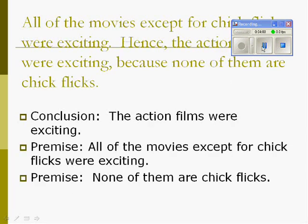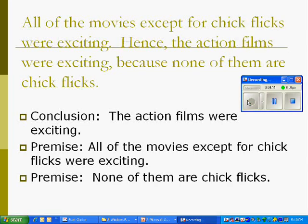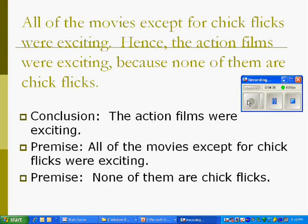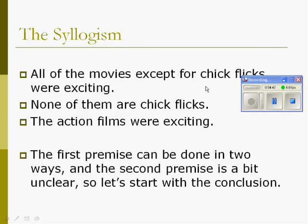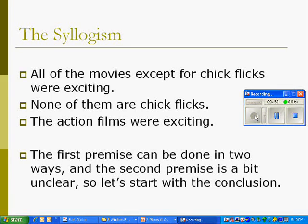Here is our example: 'All of the movies, except for chick flicks, were exciting. Hence, the action films were exciting, because none of them are chick flicks.' The conclusion is 'the action films were exciting,' because it follows 'hence.' One premise is 'all of the movies, except for chick flicks, were exciting,' and the other premise is 'none of them are chick flicks.'